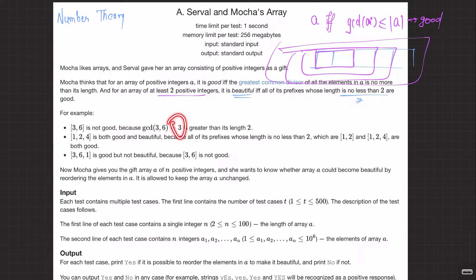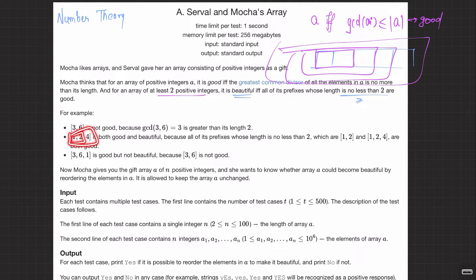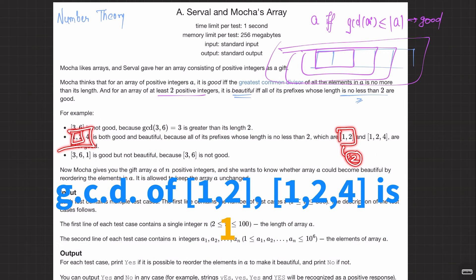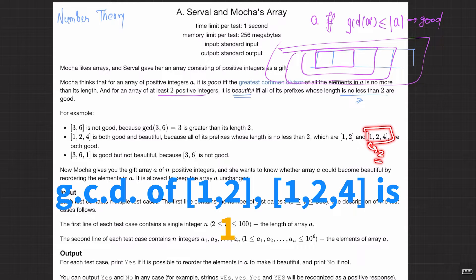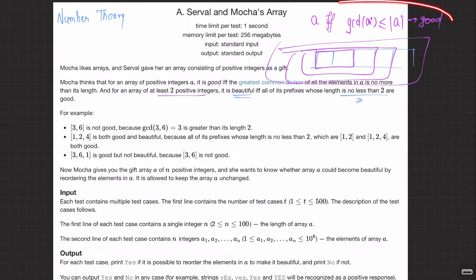For example, [3, 6] is not good because the GCD is 3 and that is greater than the length 2. But [1, 2, 4] is both good and beautiful. The prefixes of length ≥ 2 are [1,2] and [1,2,4]. For [1,2], GCD is 1 which is ≤ 2, and for [1,2,4], GCD is 1 which is ≤ 3.